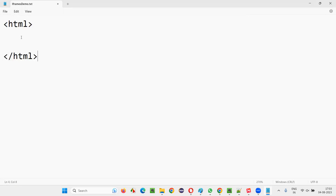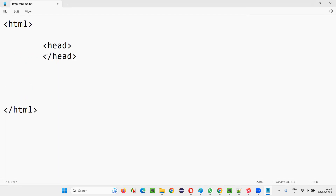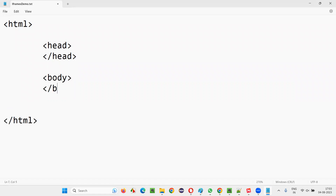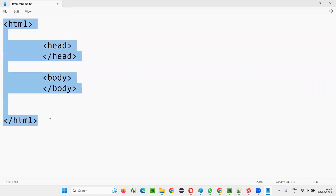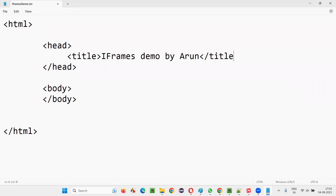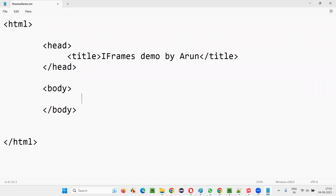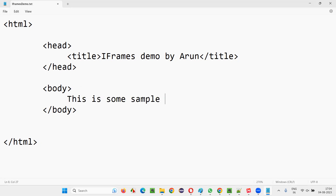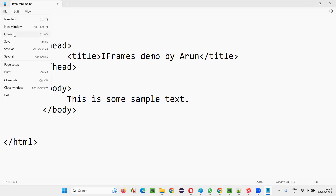Inside this HTML, I'll write a head tag and a body tag with their closing tags. I'm doing this for you to understand what exactly an iframe is. I'll give a title here — 'iframes demo by Arun'. Then in the body tag, I'll just write some sample text. I'm not using any iframes here — only one page will appear initially. So this is some sample text that I'm typing without using any iframes.